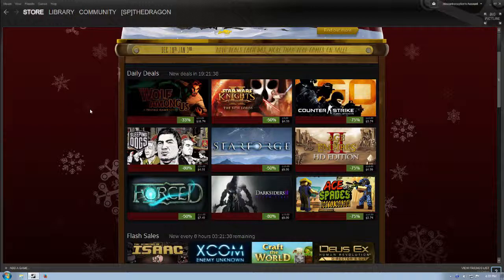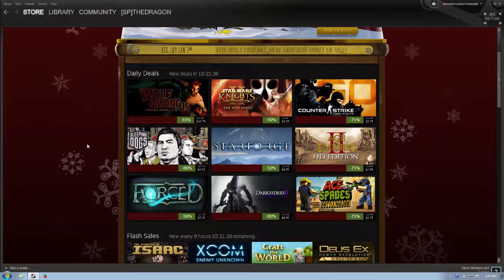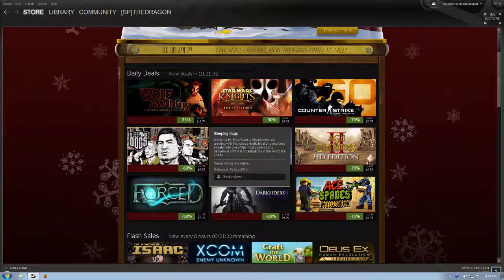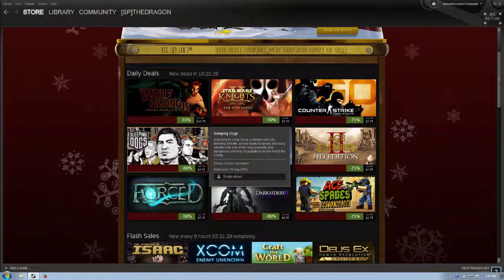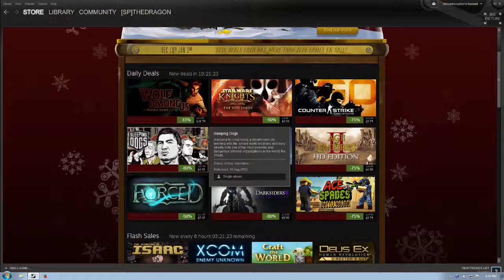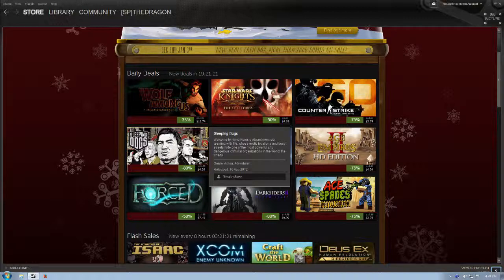Sleeping Dogs, I've heard lots of great things about. $4.99, 80% off of its normal price. Welcome to Hong Kong, a vibrant neon city teeming with life whose exotic locations and busy streets hide one of the most powerful and dangerous criminal organizations in the world, the Triads.